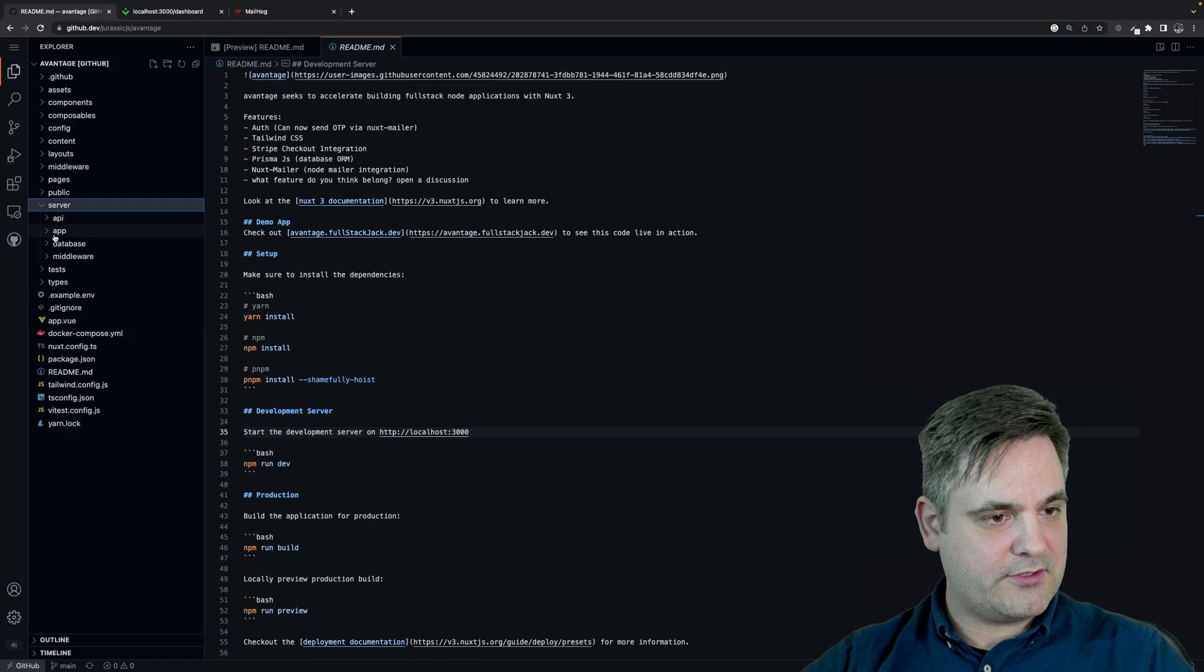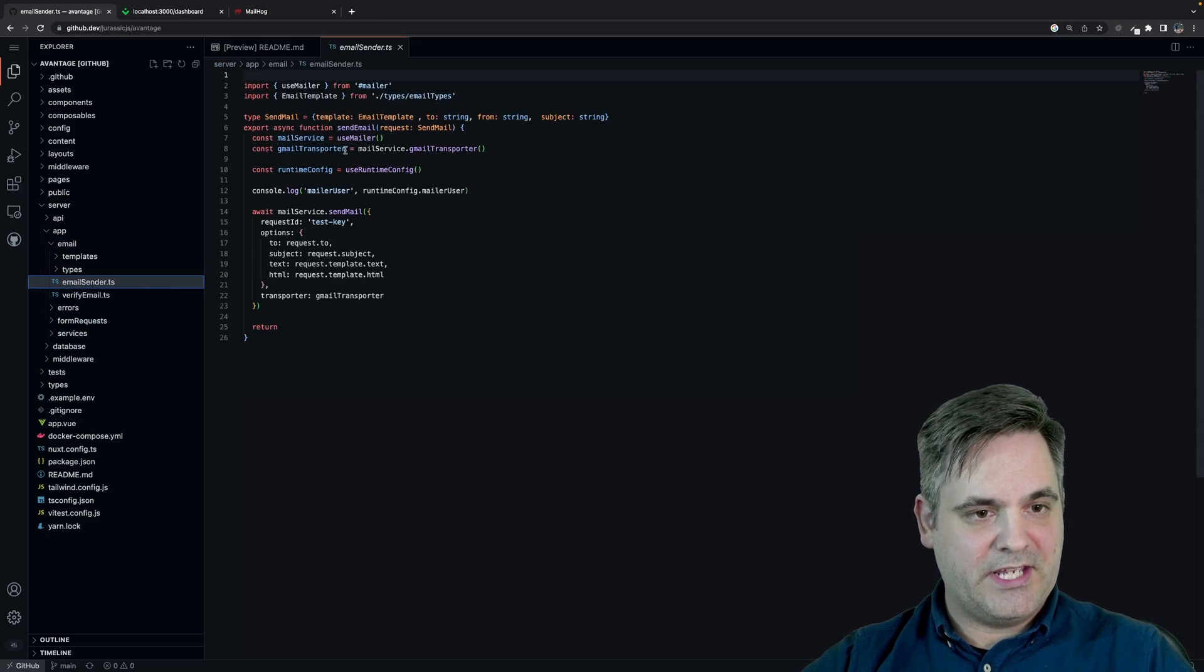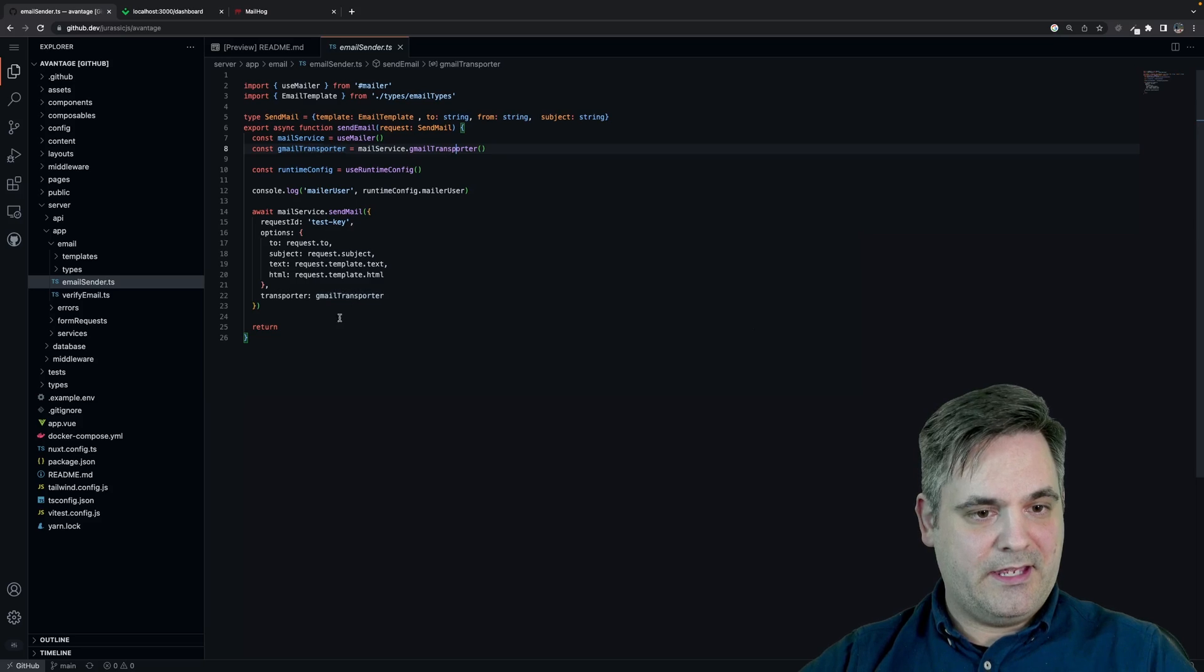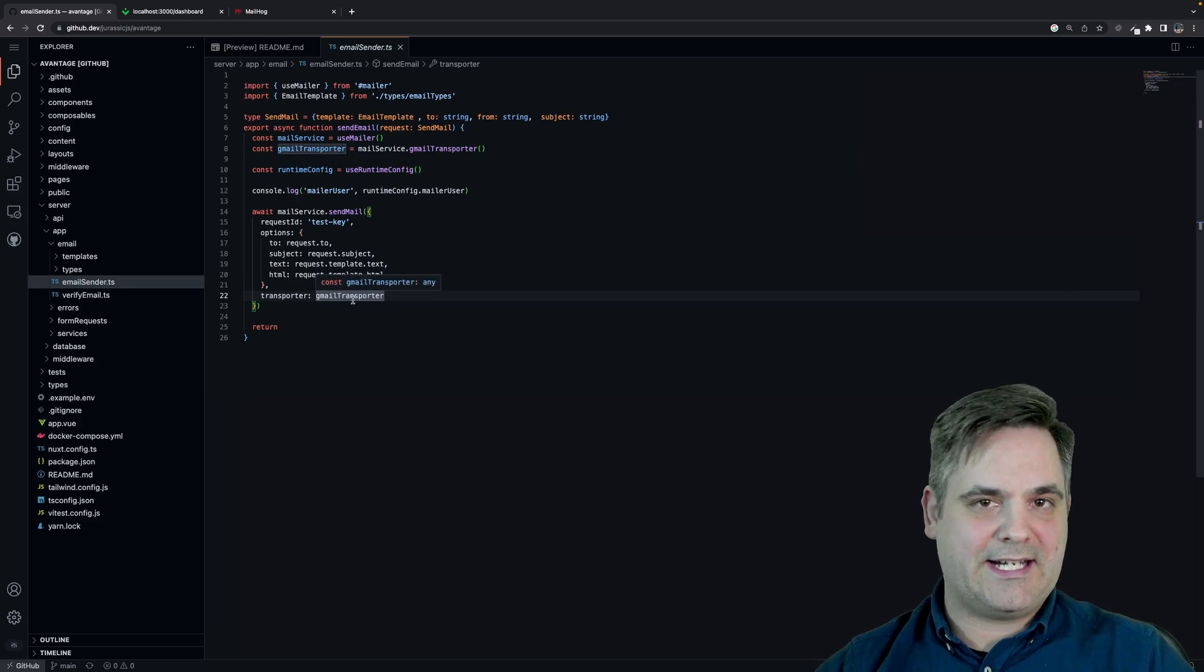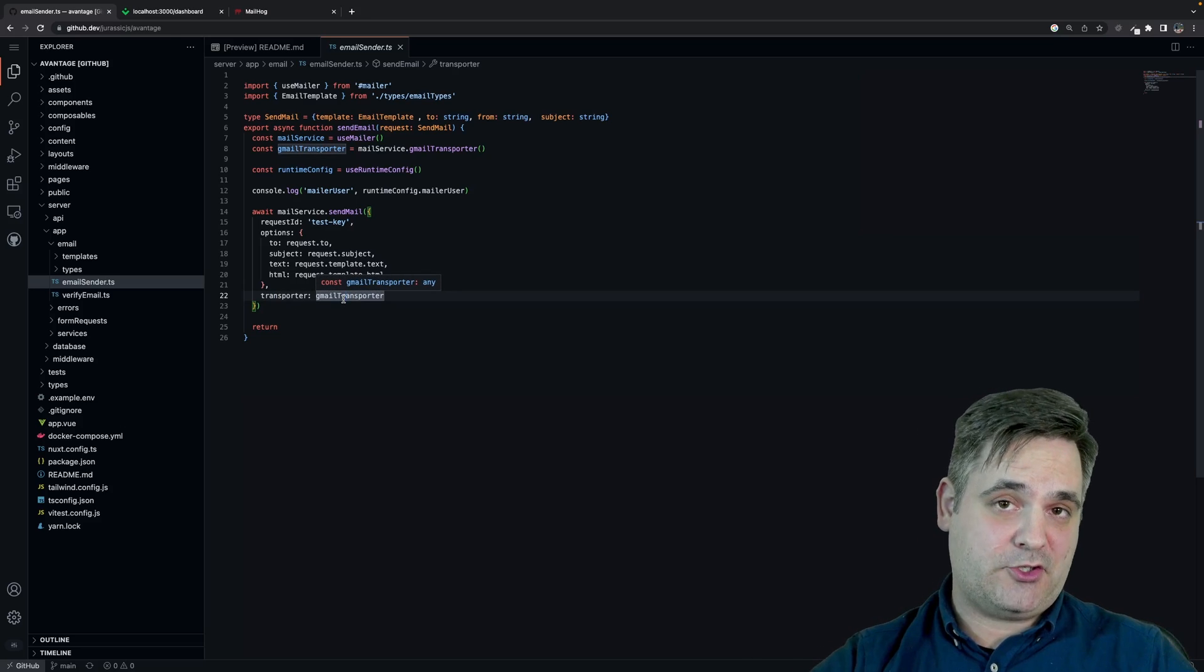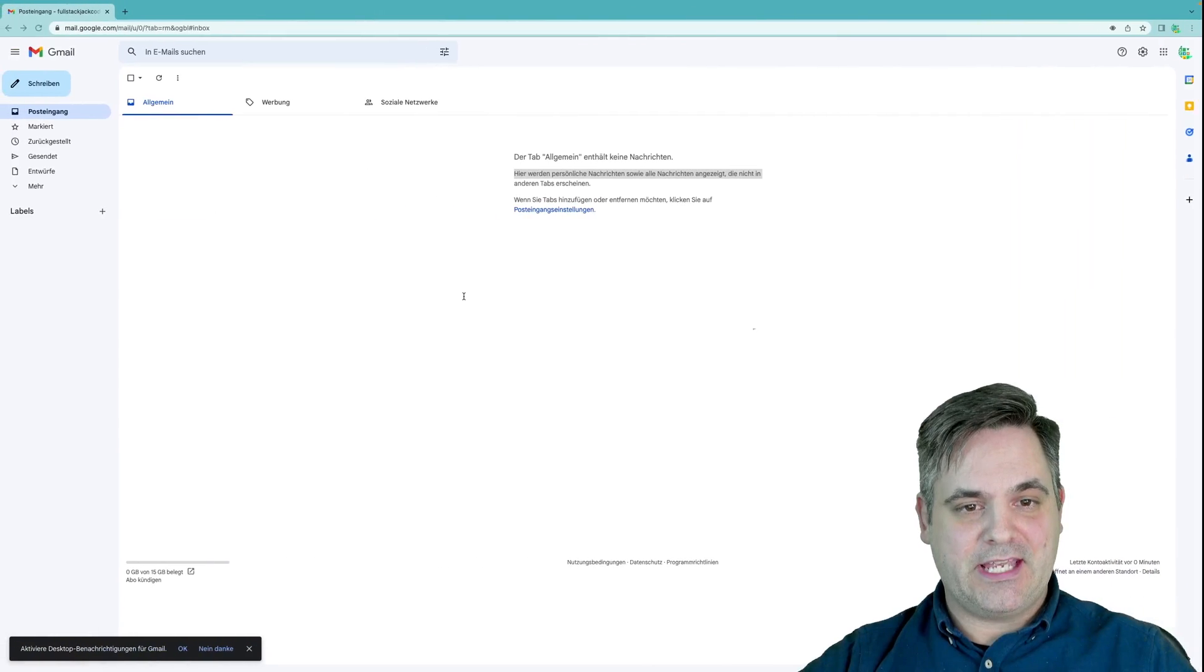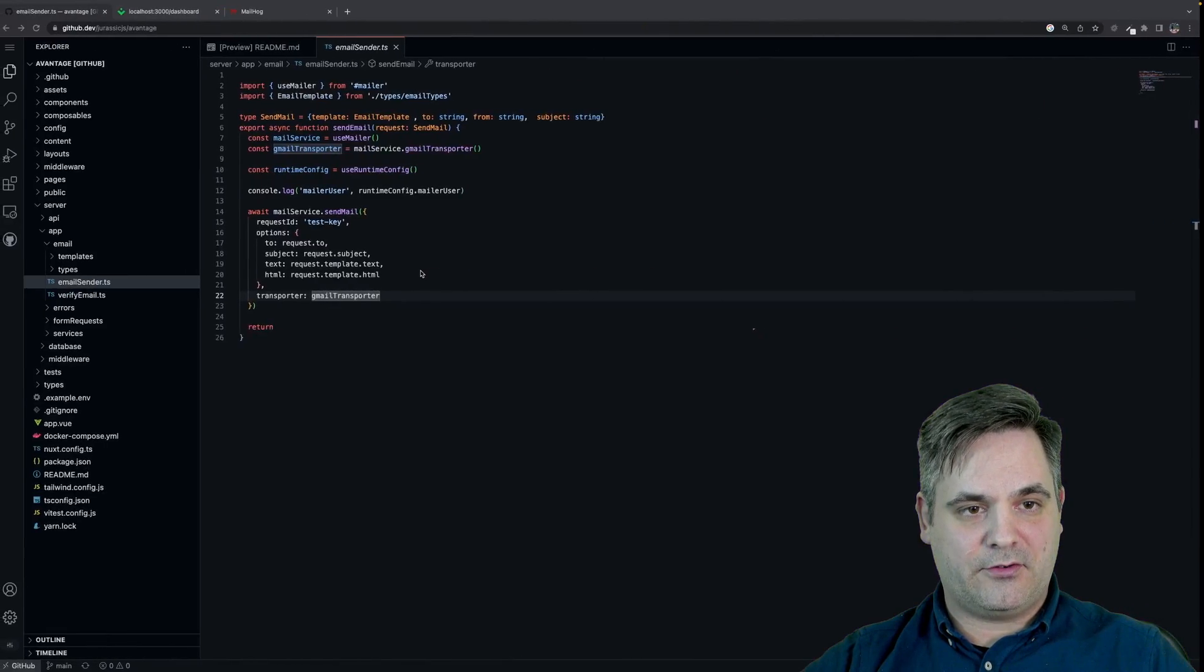Because I'm actually only using the Gmail transporter and you'll see that in this particular case, you do the same thing. So if I go to server app, email, email sender, you'll see I use Gmail transporter and I set that as the transporter. So you can do a custom transporter. You can do any kind of transporter you like, and pass that. And if you pass a transporter, it will use whatever you pass. If you don't pass anything, it's going to go ahead and use the default transporter.